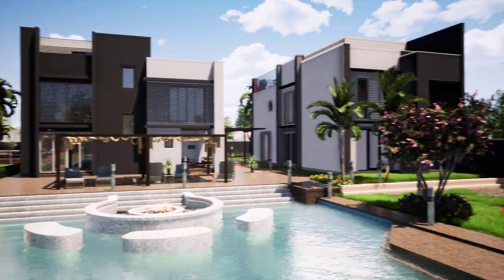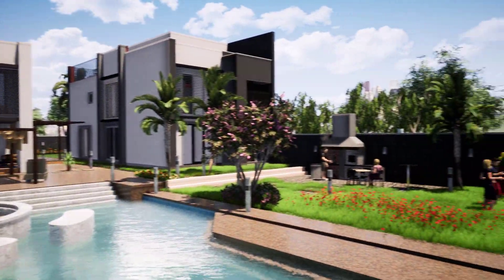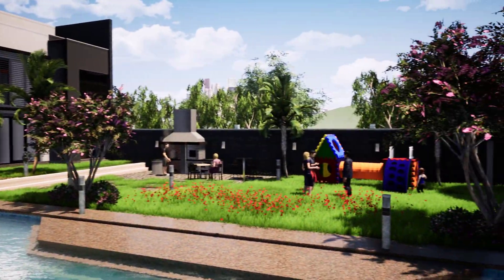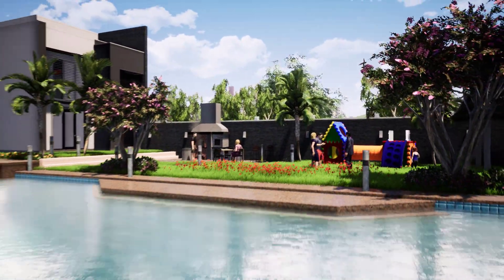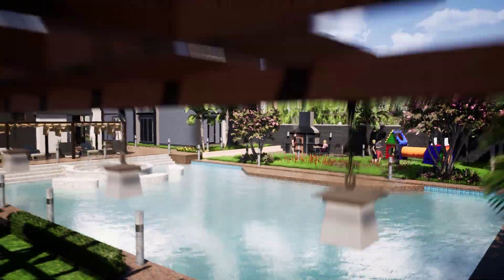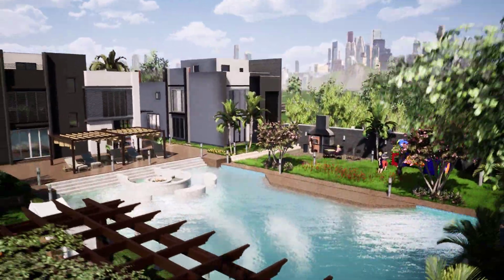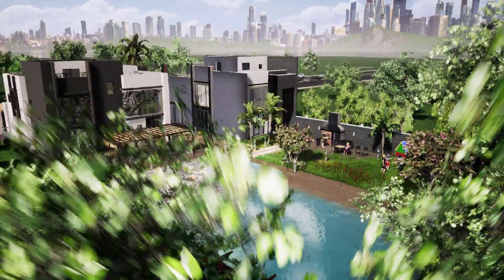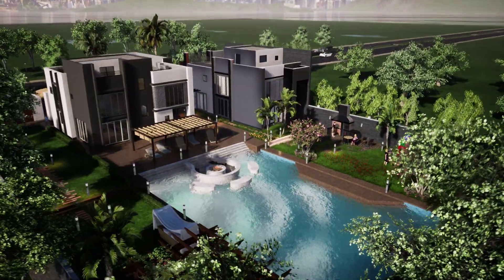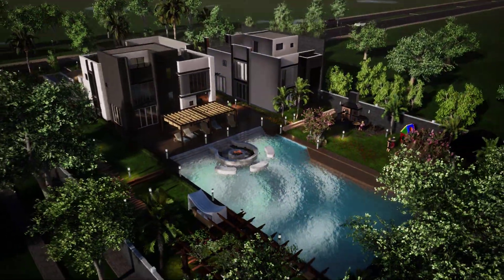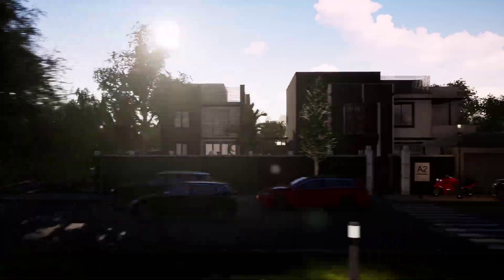In this course, we will learn a step-by-step process to create beautiful visualizations for a simple villa design using Twinmotion.